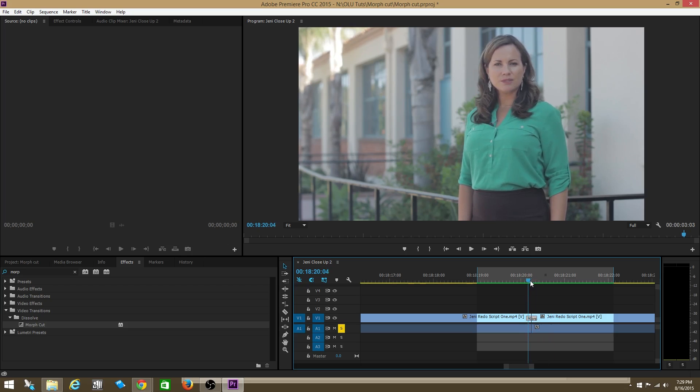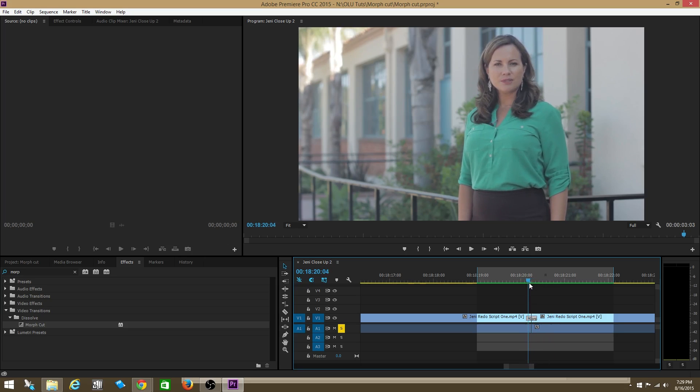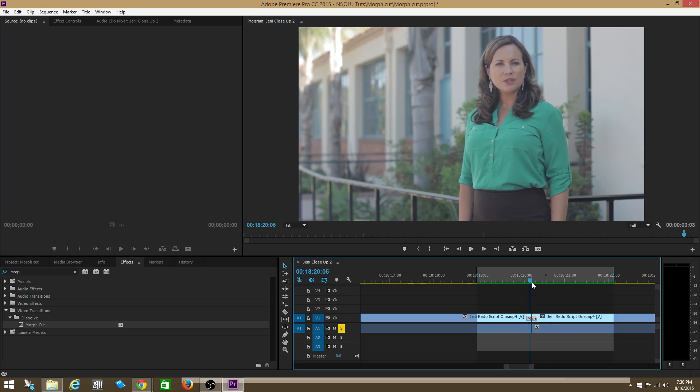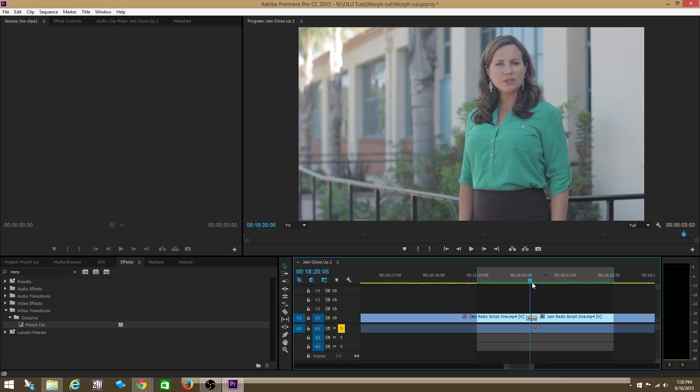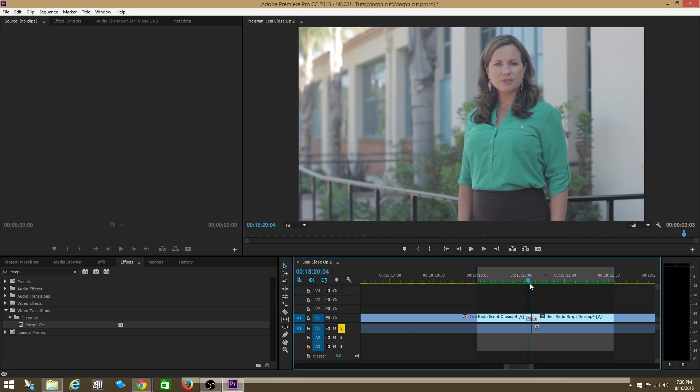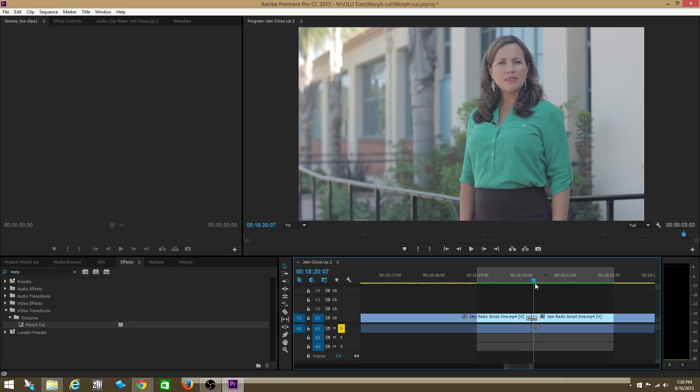You can see that right here. Those two clips, you can't even tell that they were two separate clips because the morph cut transition